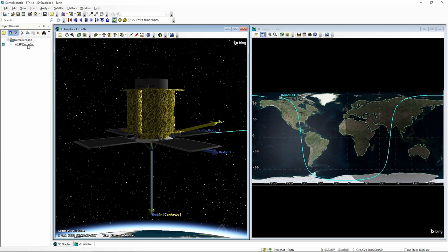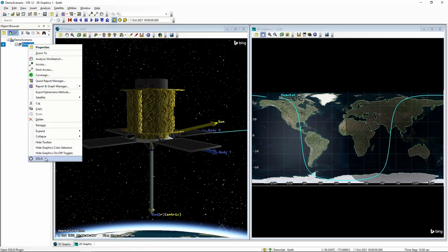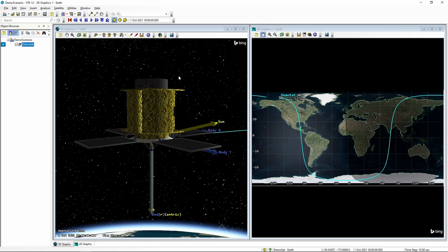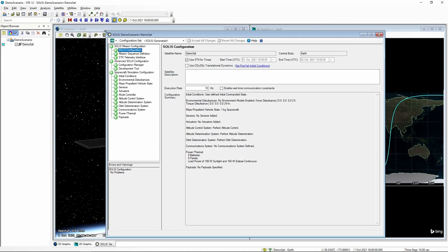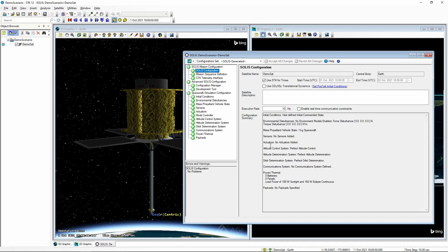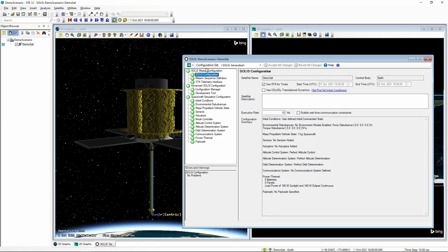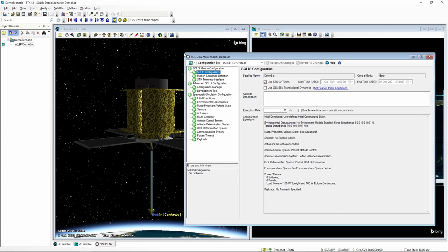To get to SOLUS, you go to your satellite object, right-click, and once SOLUS is installed it shows up in the properties window — you can start SOLUS directly from there. SOLUS stands for Spacecraft Object Library in STK. It allows us to take the point mass that STK was using for the satellite and apply attitude dynamics, as well as configure models of actuators, sensors, an ADCS system, communication system, power thermal, and payloads. We can do a quick overview of what SOLUS provides under its different tabs.